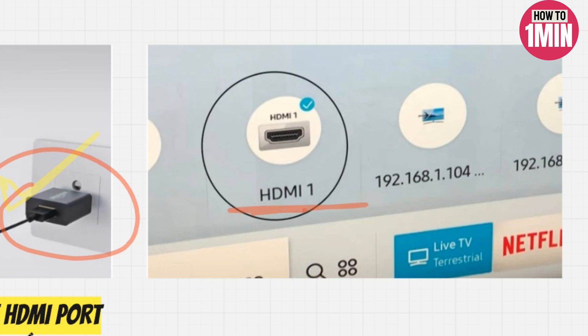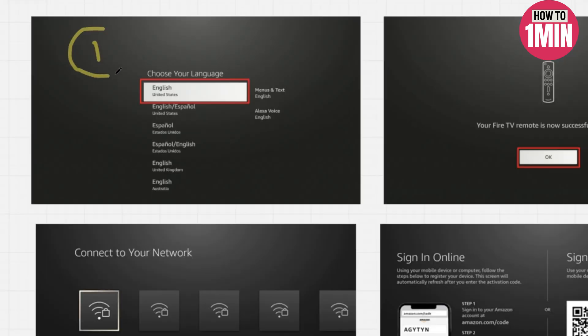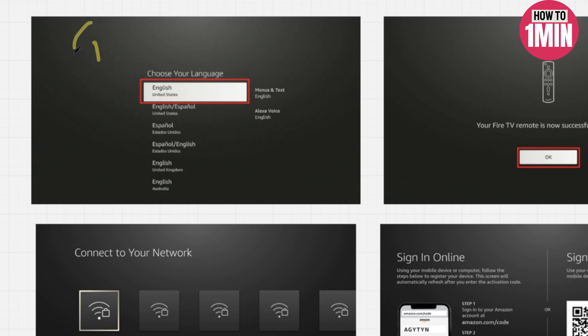Once you have connected Fire Stick to Panasonic, we will start the setup of Amazon Fire TV Stick. Make sure the remote is active. The next screen will ask you to choose the display language.